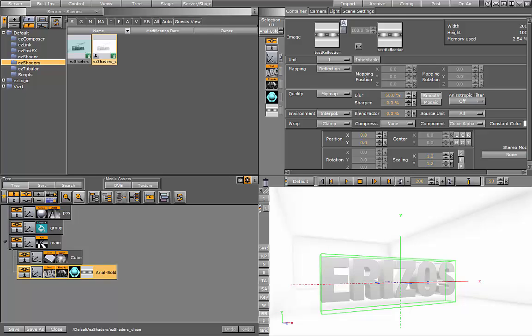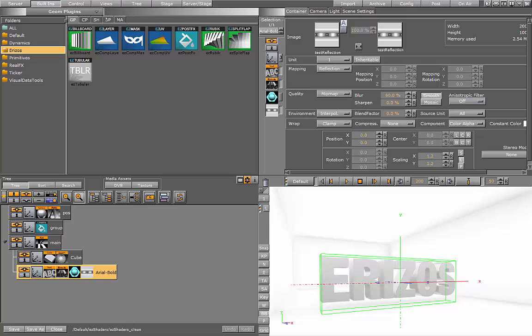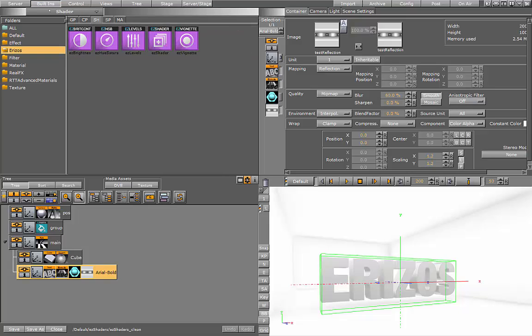So let's go ahead and start adding the shaders. If we go into the built-ins shader plugins resource folder, we see here that we have all our different plugins.